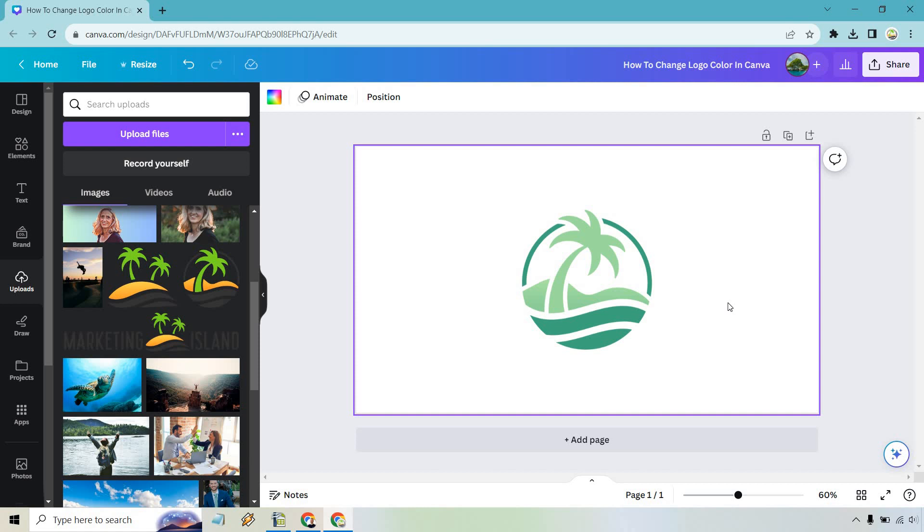If you have any questions about changing your logo color in Canva feel free to leave a comment down below. My name is James, thank you so much for watching and I will see you in my next video.